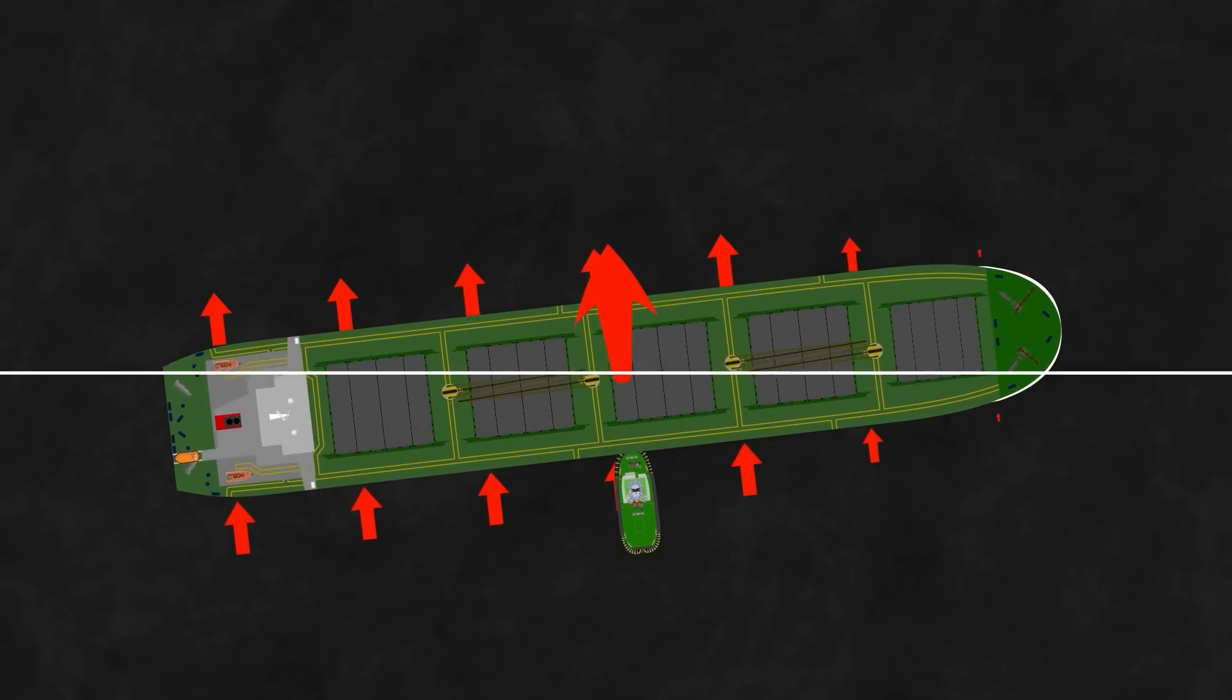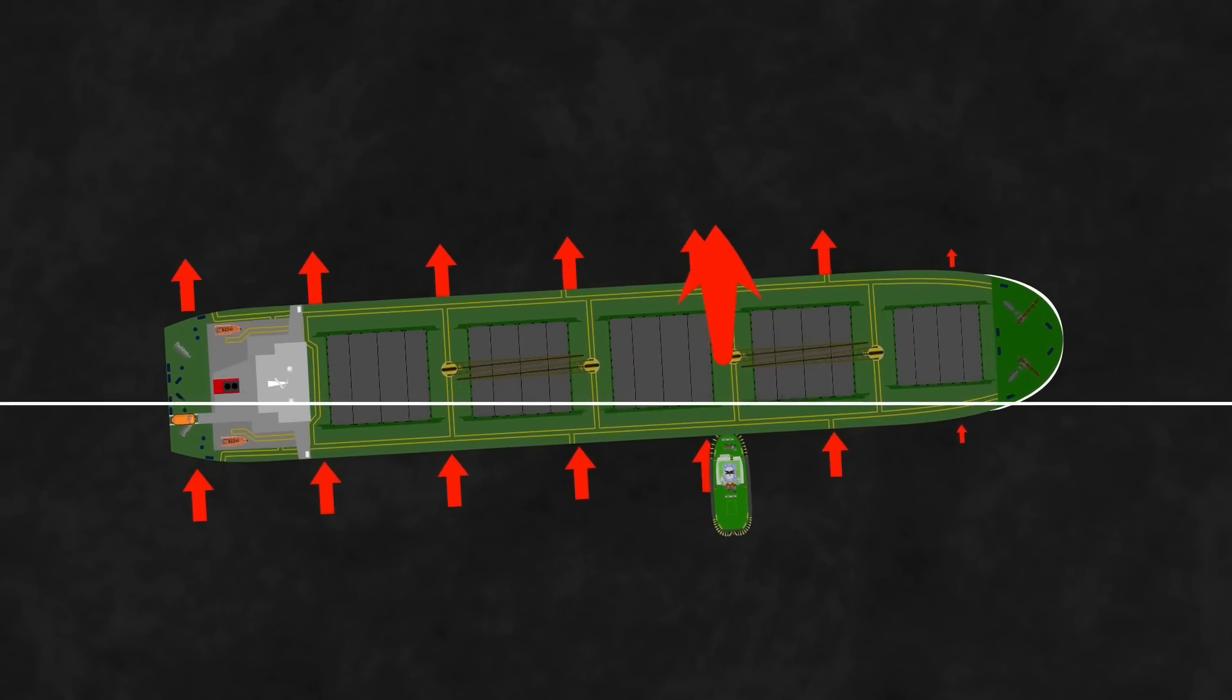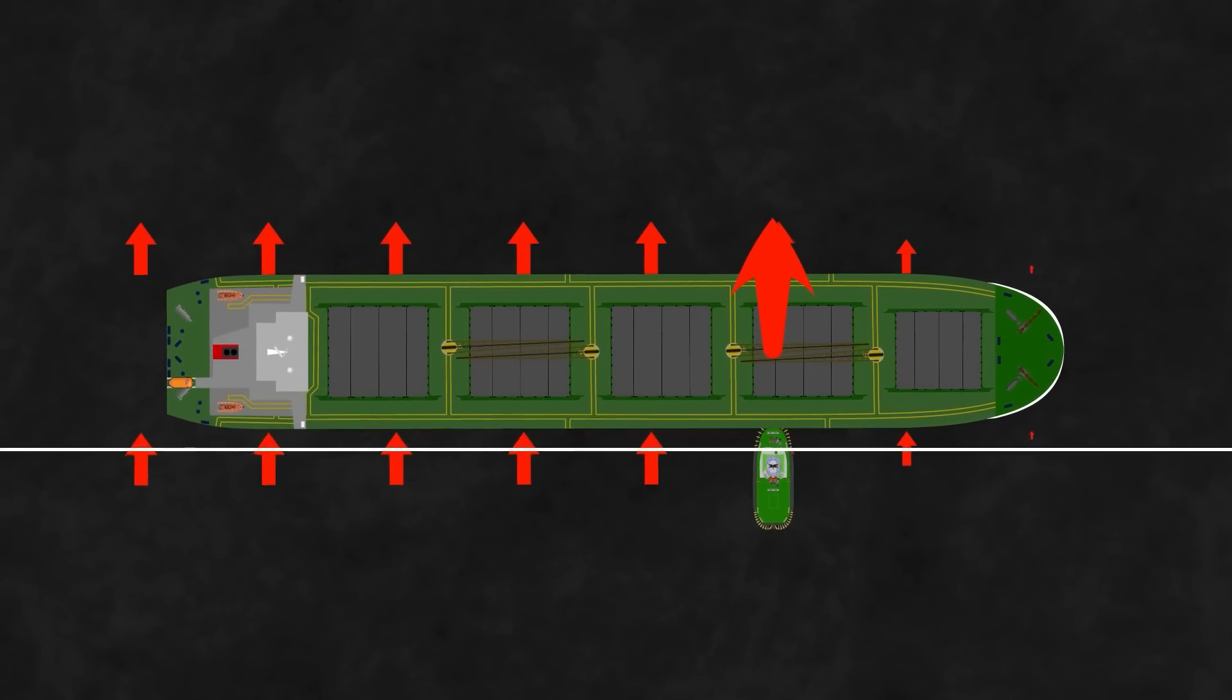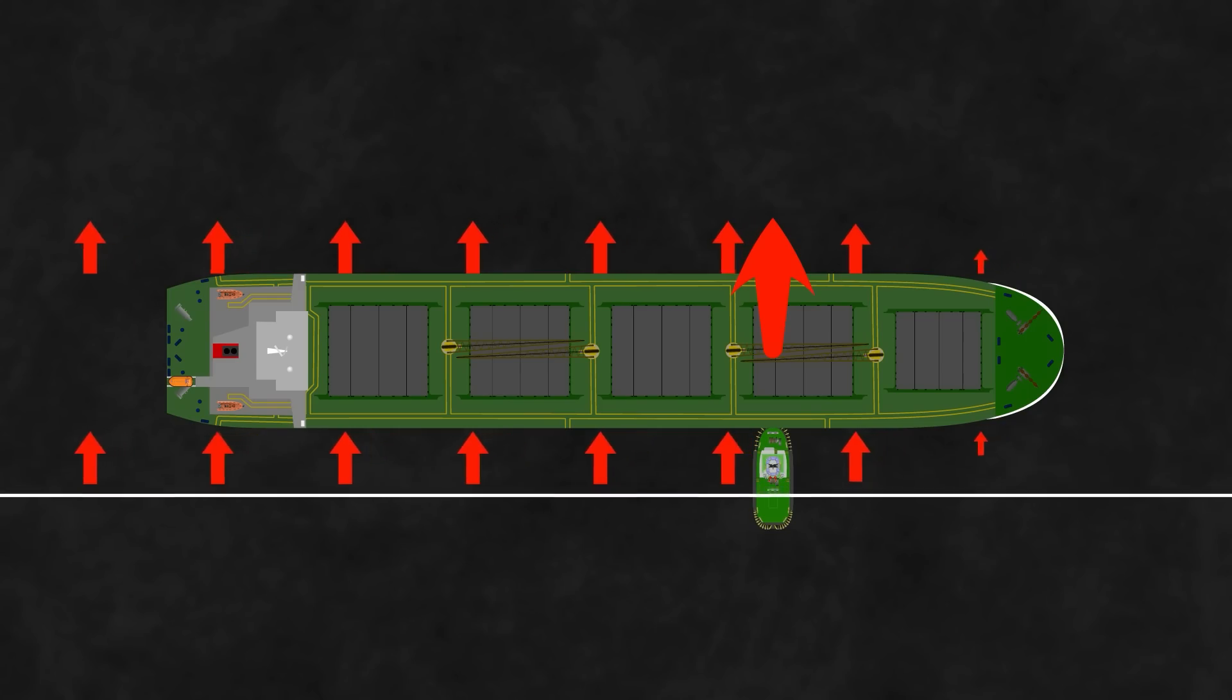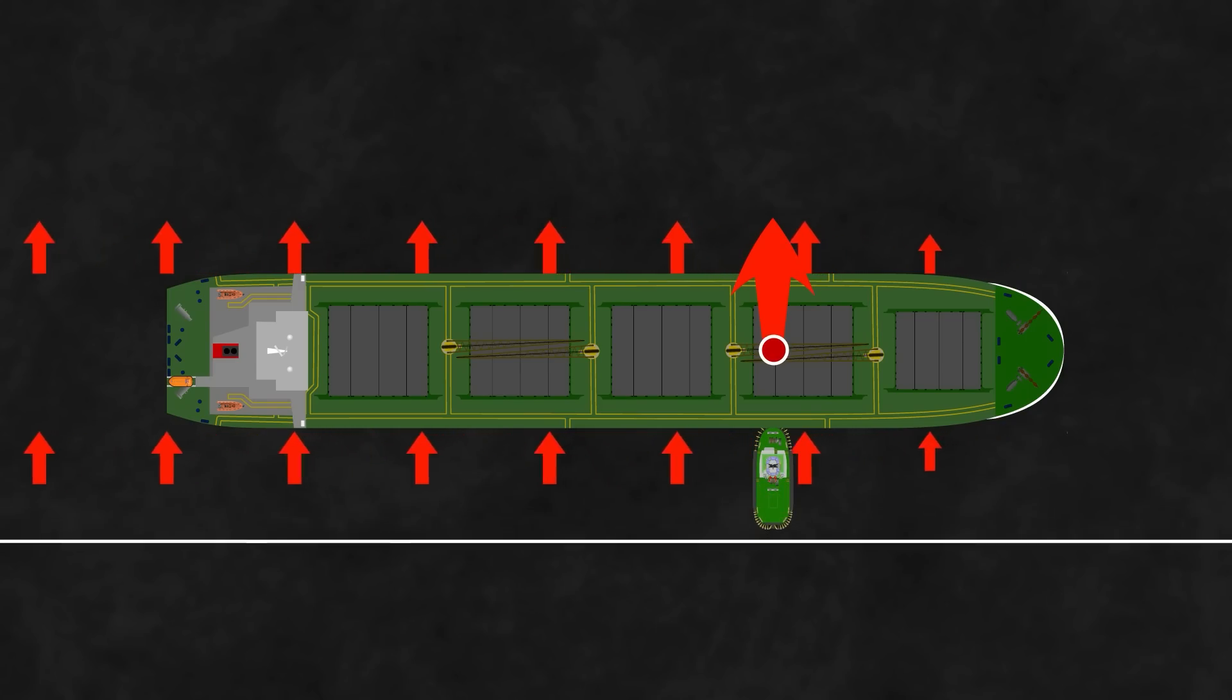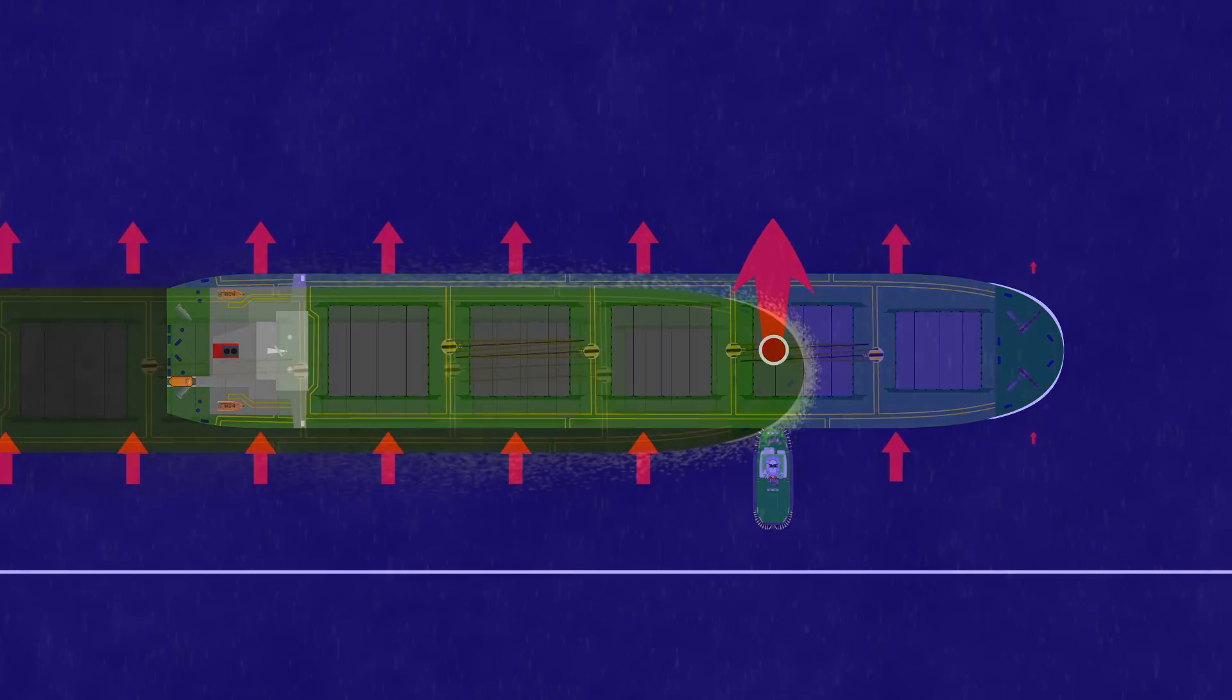To counter that turn, just move the tug forwards, to a position approximately a third of the ship's length from the bow, dependent on the ship's speed of course. Notice how the position of the tug coincides with the pivot point of the vessel if you generate a turn using the rudder.